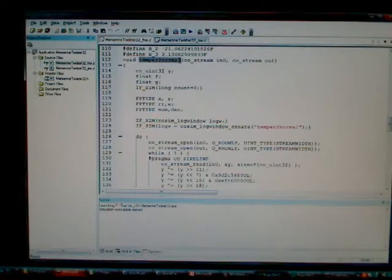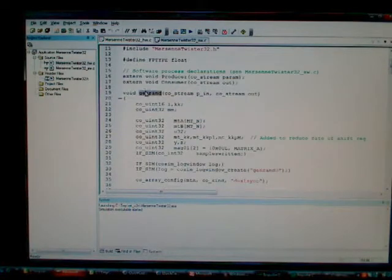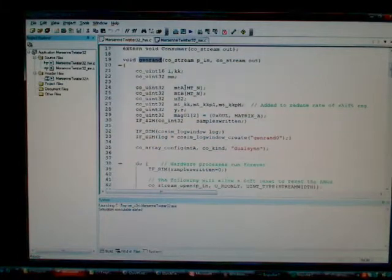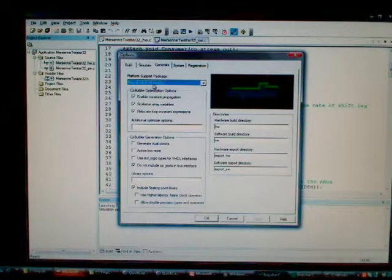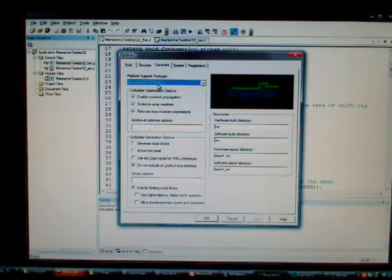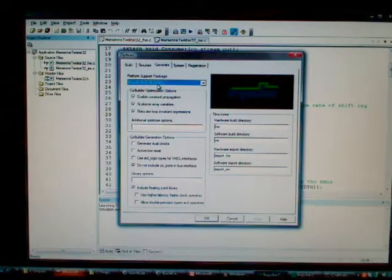We've got a temper-to-normal process and the GenRAND process here — two subroutines in C communicating with data streams. We choose a platform support package; in this case, the PICO E14, E16 platform support package, which we'll use to generate the necessary outputs compatible with that Spartan board. This output will be generated in the form of VHDL source files as well as some other files used on the software and hardware side of this application in the final implementation.